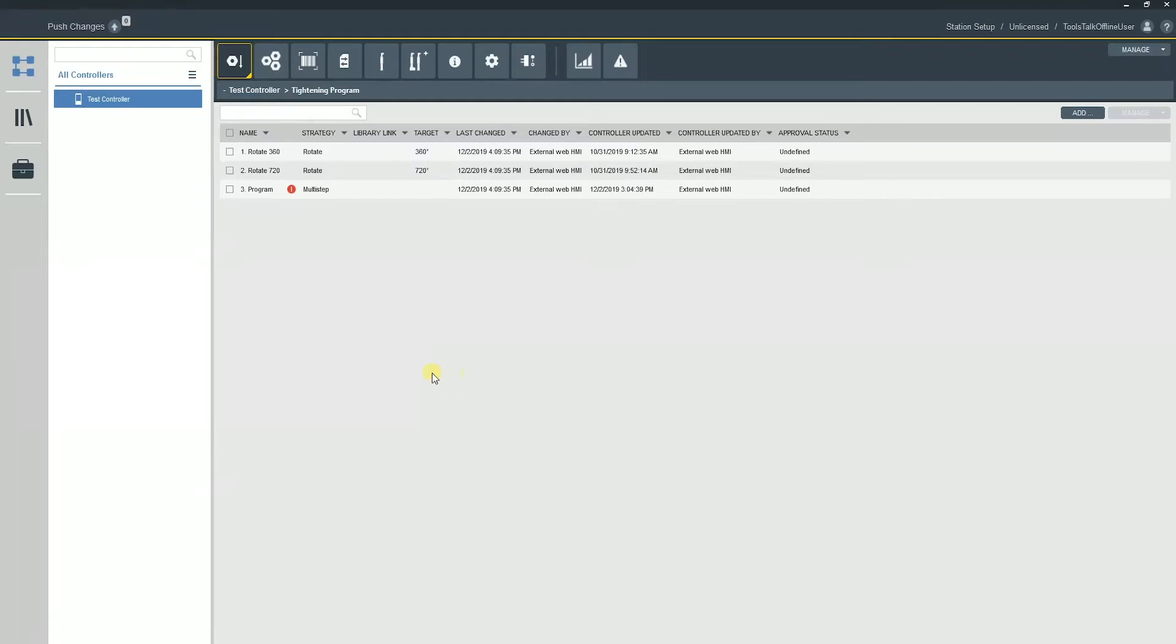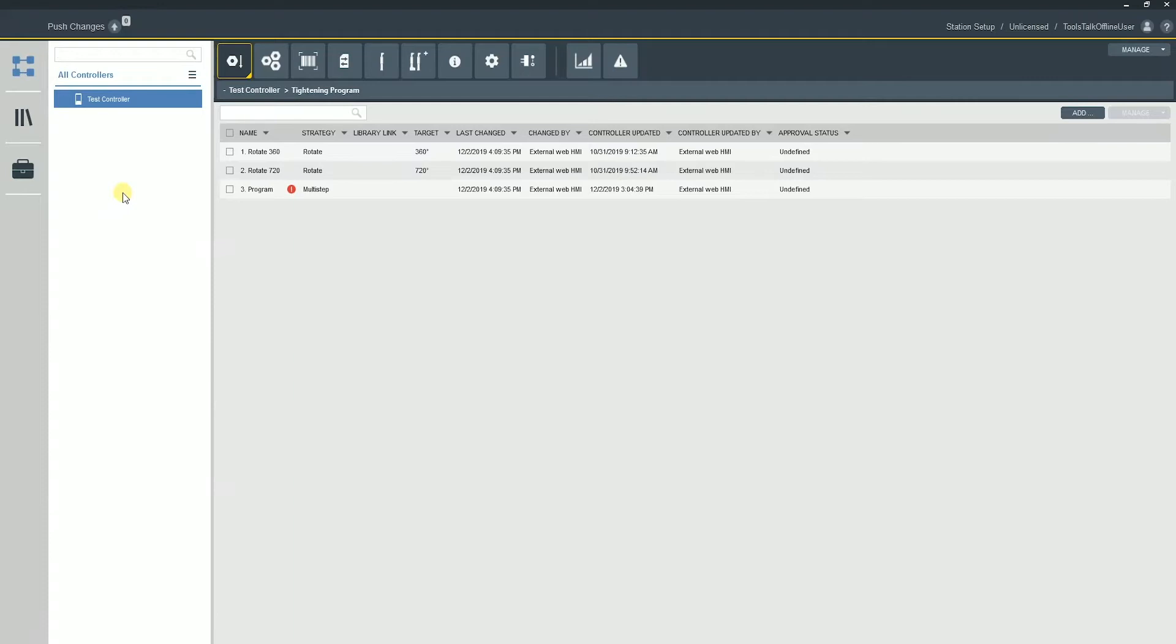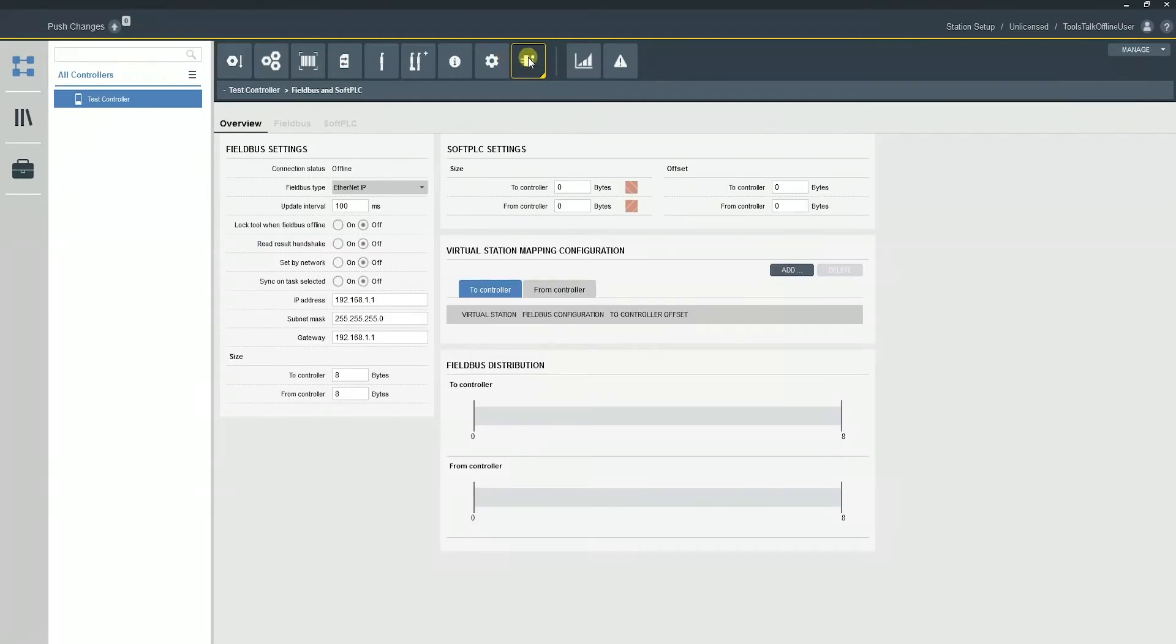When we are connected with our controller, you can tell we're connected up here. You can see there's no line through it. If it was disconnected, you would see a line through the controller. So we have a good connection to our tightening program, and what we're actually going to do from there is just go over to our fieldbus tab.